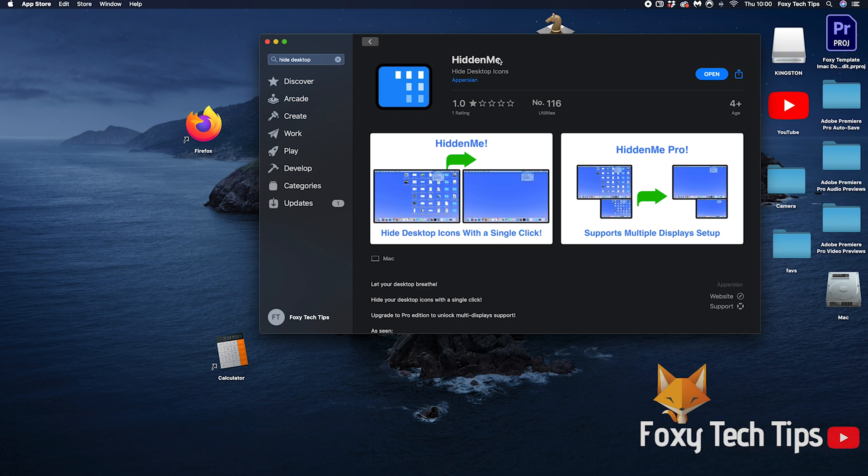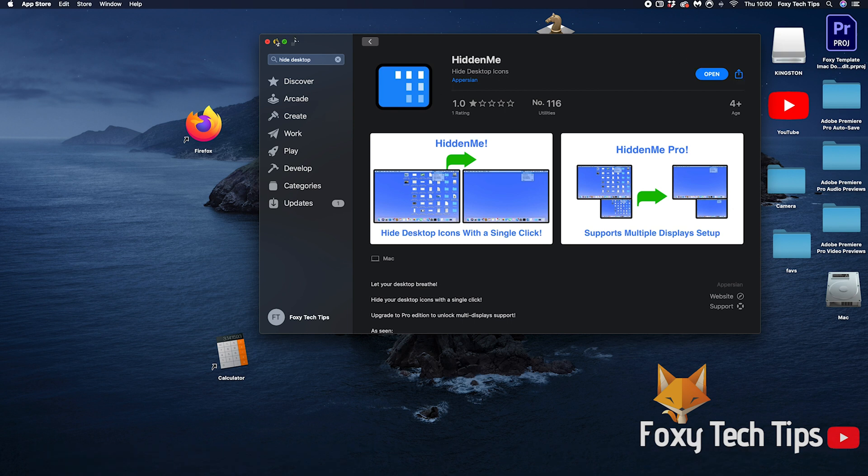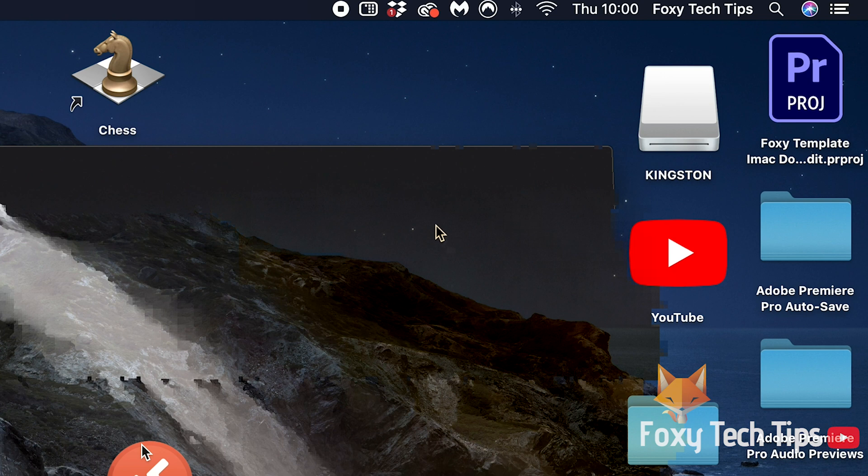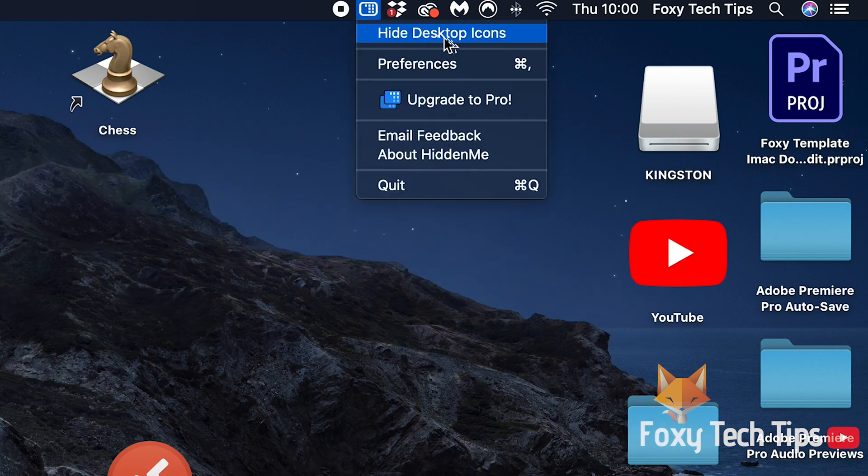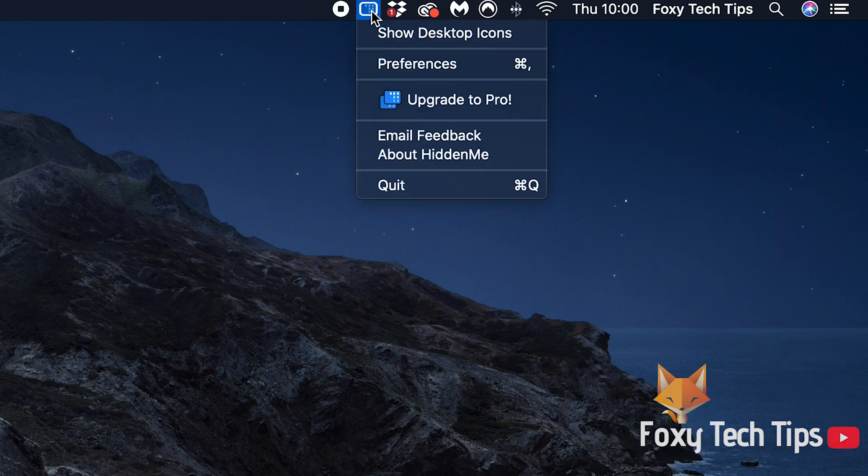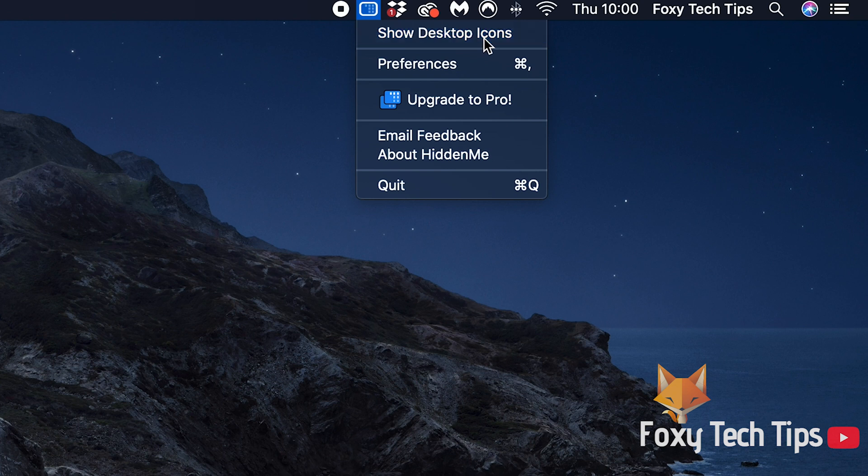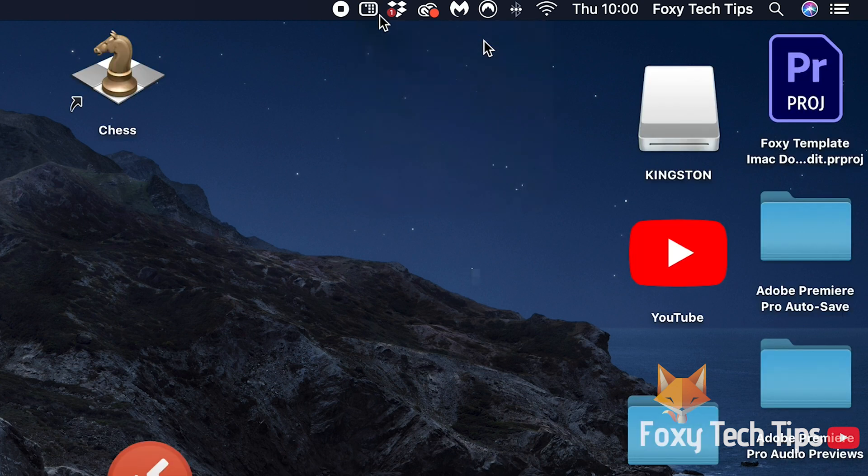Once it's installed it will display an icon at the top right of your Mac. Click it and then select hide desktop icons. You can make them visible again at any time by clicking it again and then selecting show desktop icons.